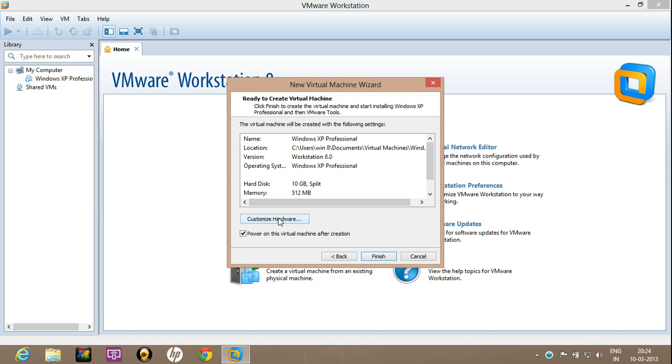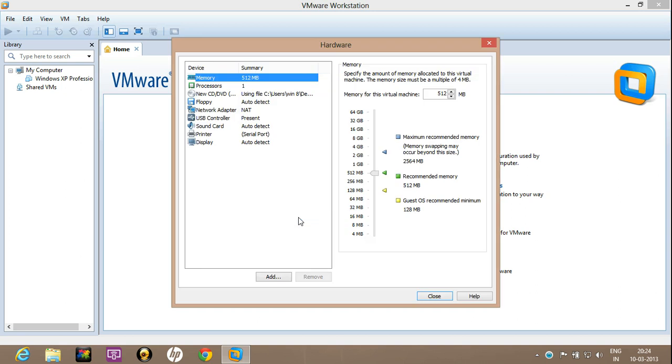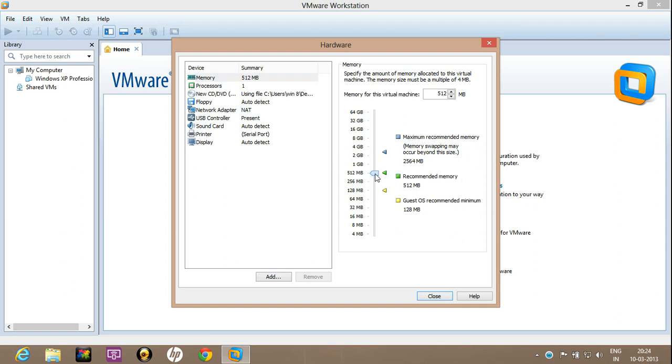Now here is the option of customizing the hardware, memory, RAM, all those things. On the left side there are options. Click on memory. Now look, this is recommending that for this operating system, it must have memory of about 512 MB. You can decrease as well as increase the memory RAM. If you like, you can raise it to 1 GB or decrease it to 256 MB, but leaving it as 512 MB.